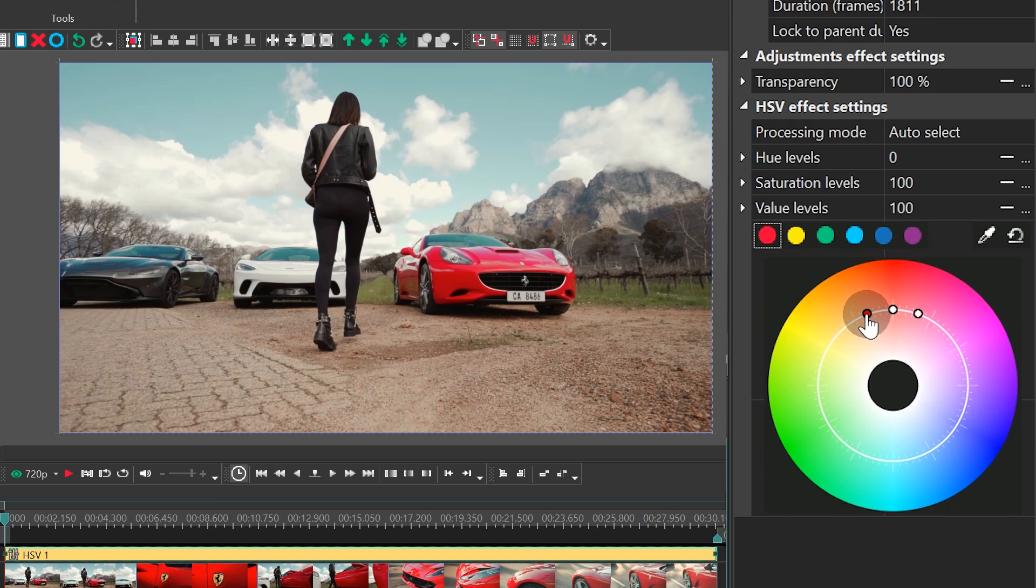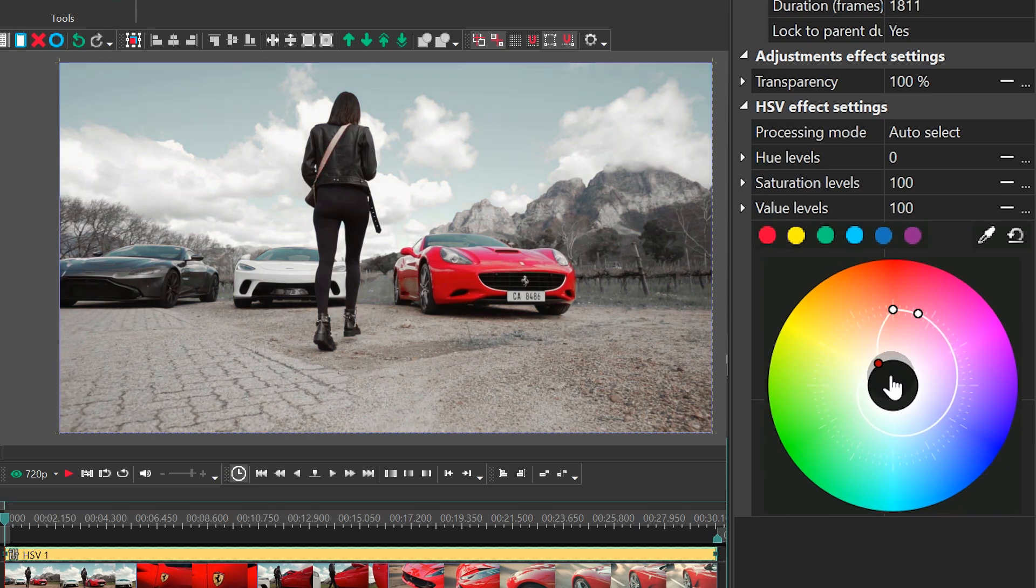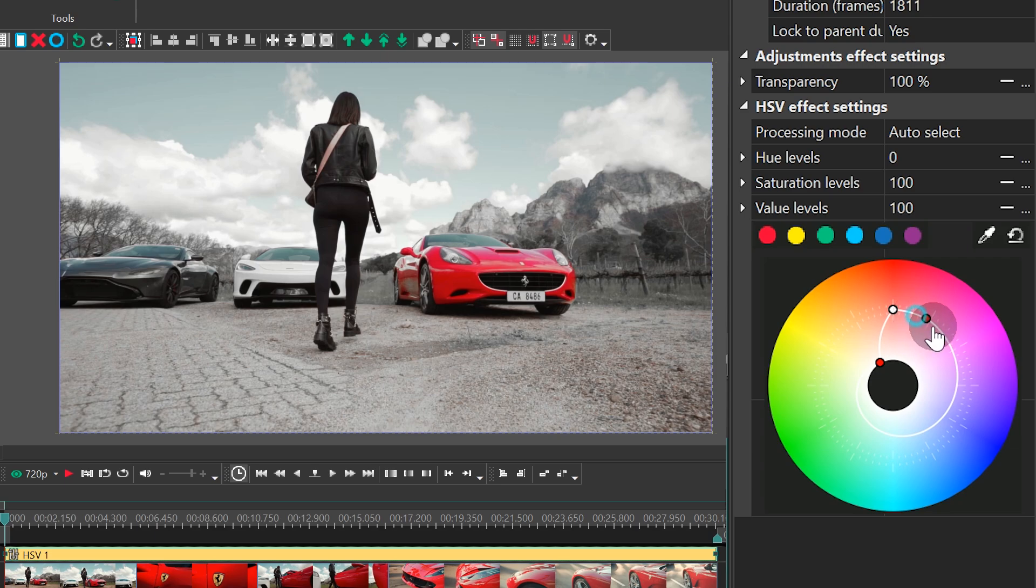To isolate one color, you need to move the control points on the sides closer to the center of the spectrum. Alright, we're halfway there.